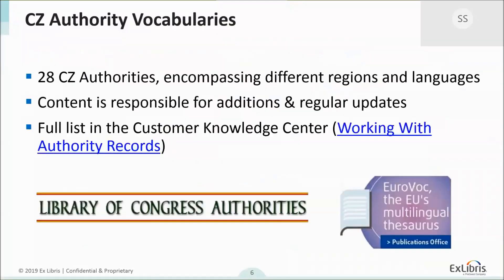I wanted to briefly mention the authority vocabularies even though this isn't the main focus, because it's such a big part of what my team does. Content is responsible for additions and regular updates for about 28 authorities centrally managed in the Community Zone, encompassing many different regions and languages. There's a full list in the customer knowledge center under the working with authority records section. Well-known ones include the Library of Congress and NACO, but there are many others.